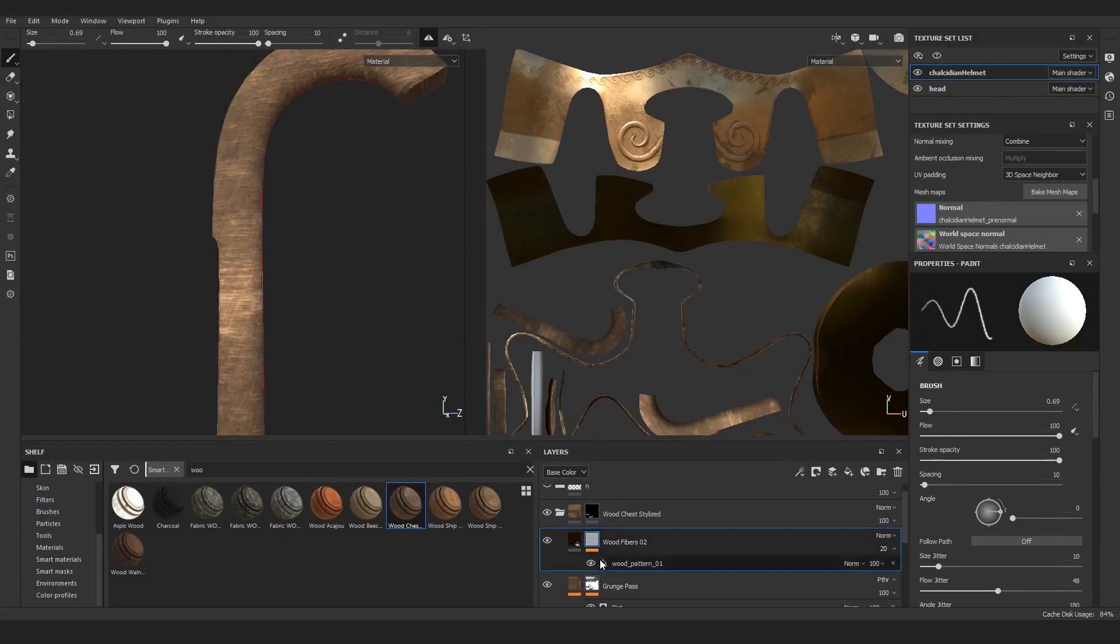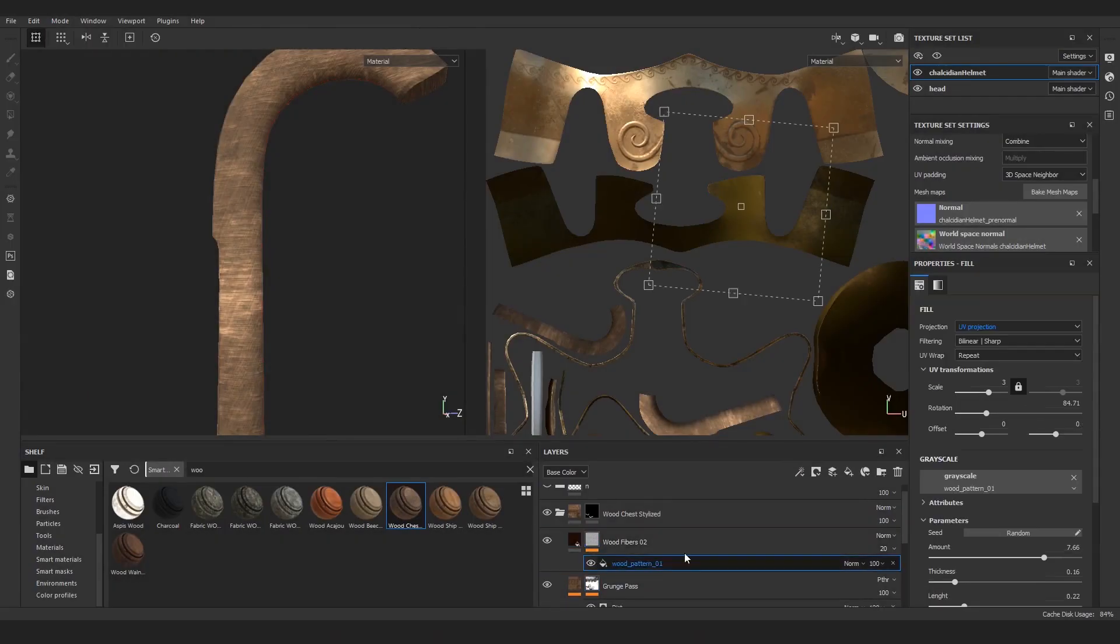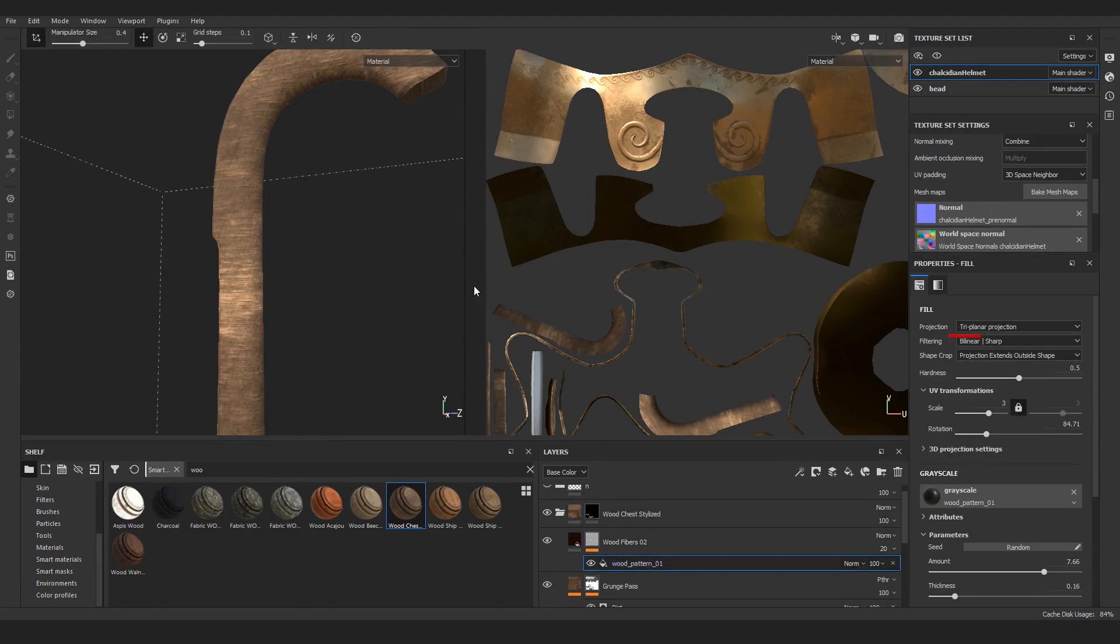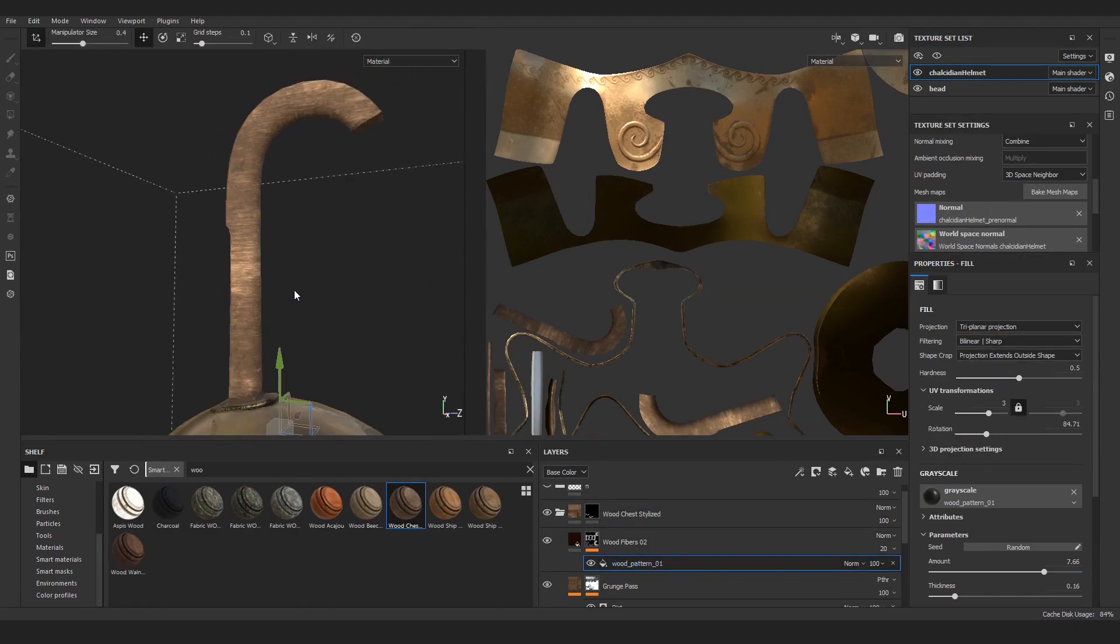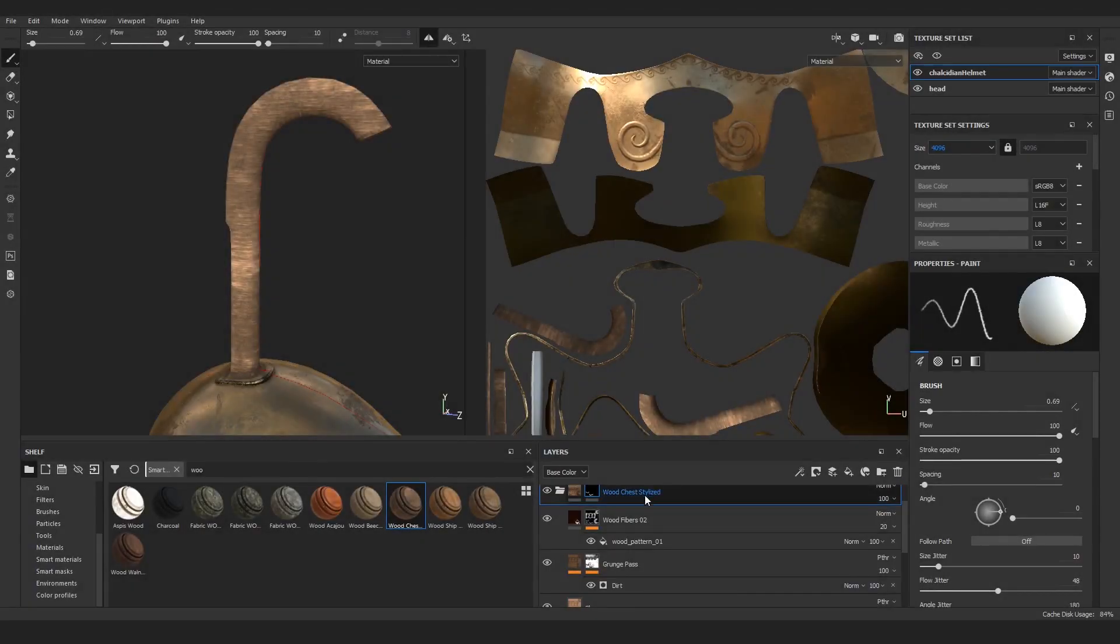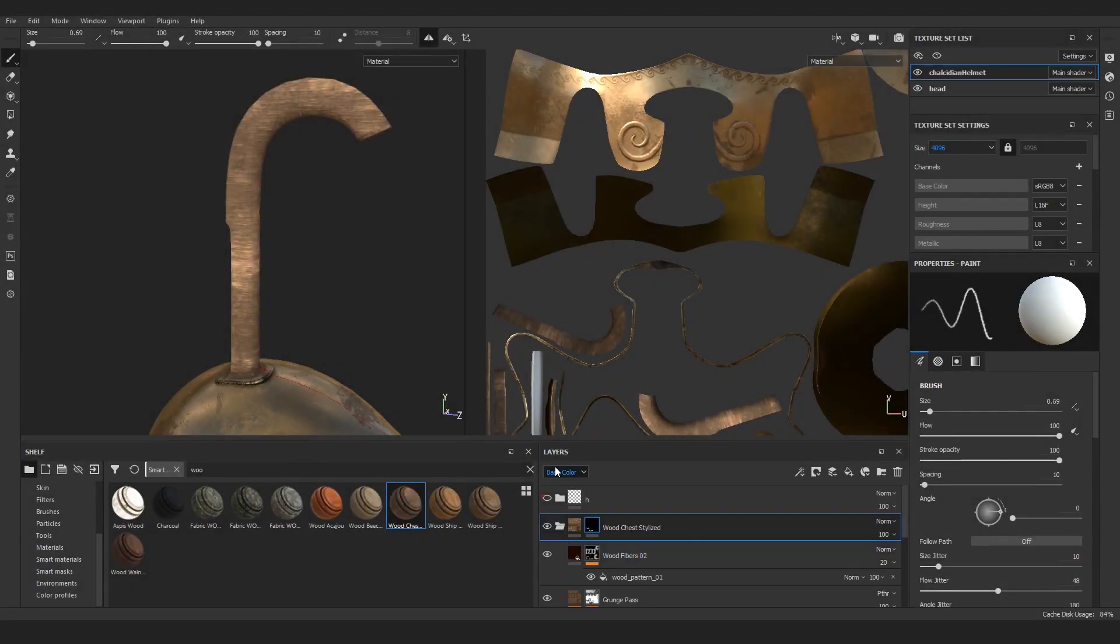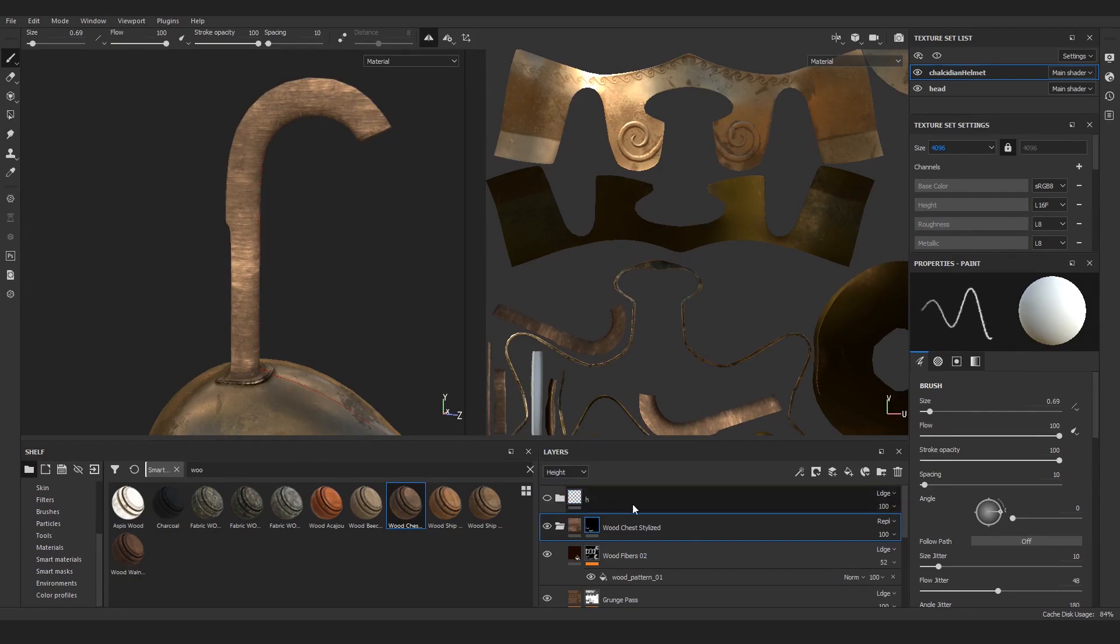We also have this wood fiber 02 layer, so in the wood pattern fill, change the projection as well. I know the wood fibers don't really run that nicely along the direction of the object's shape, but we don't need to stress it that much—it won't be that visible.